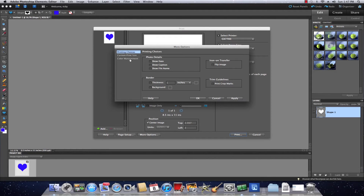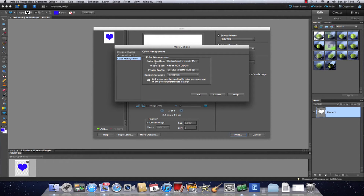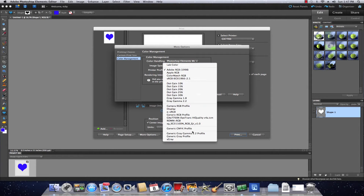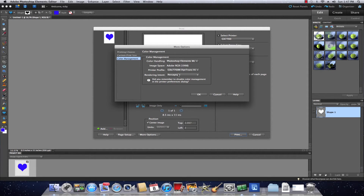Now go to your Color Management settings. From here, your Color Handling is always going to be Photoshop Elements Manages Color. Make sure your profile is installed at this point because this is where you're going to select it. Choose your GXE DiTrans High Quality Version 4A ICM, change your Rendering Intent to Perceptual, and click OK. You're done in this box.